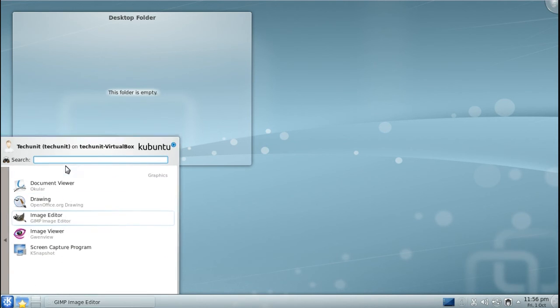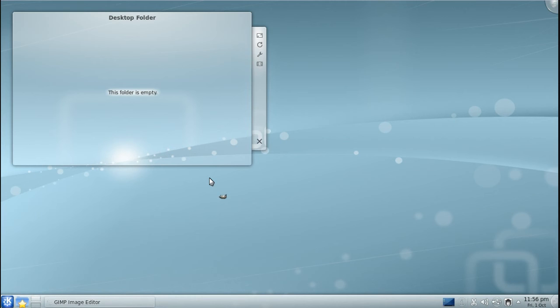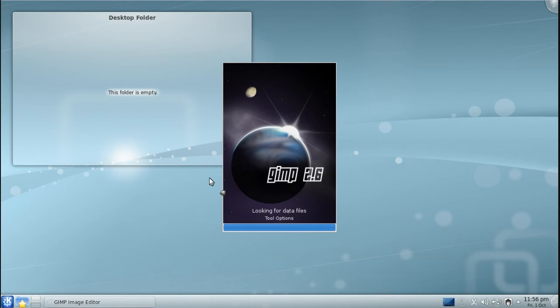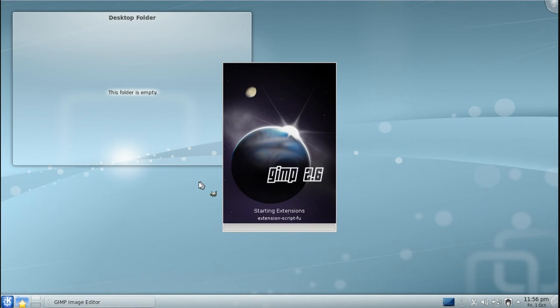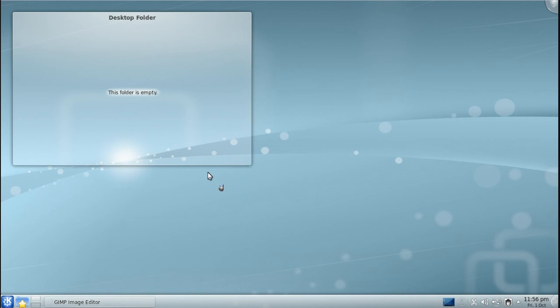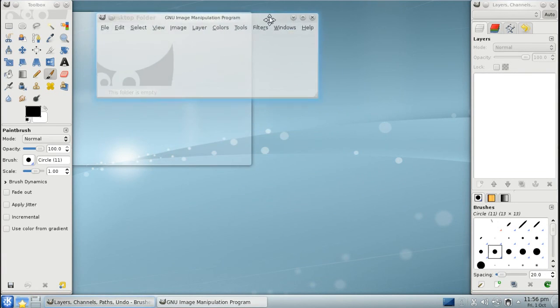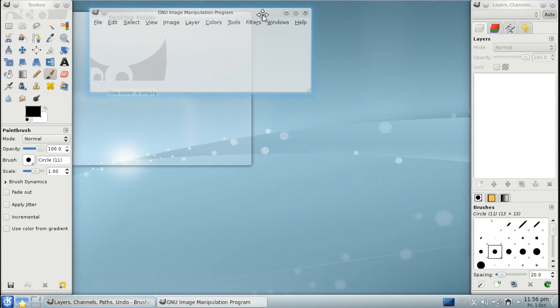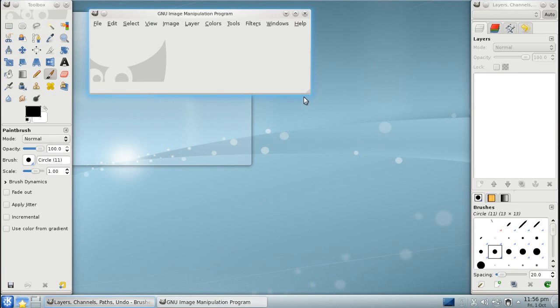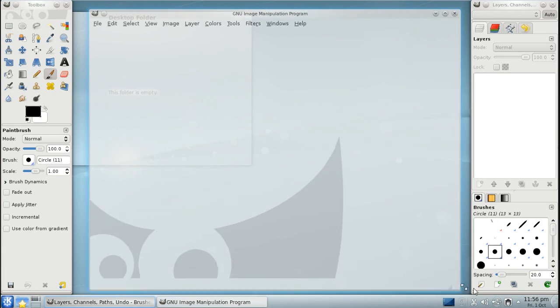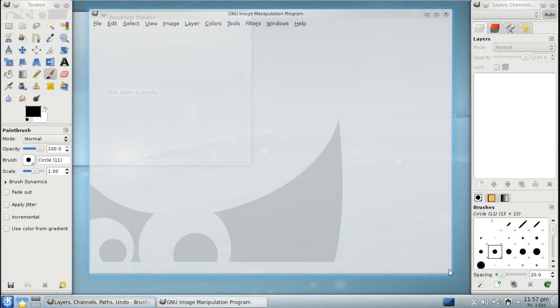Then you can click on the menu again, go to Applications, go to the category you installed it from, and launch the application. For example, we have installed GIMP 2.6. You are now free to use the application.